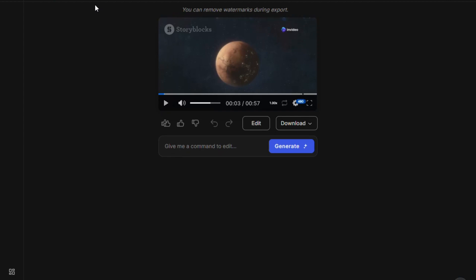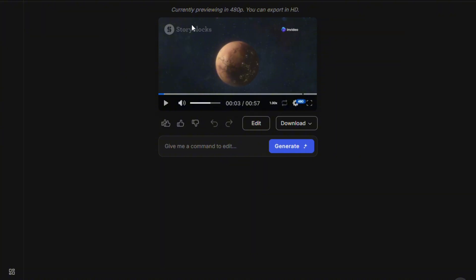So, you want to remove the watermark from NVIDEO AI? In this video, I'm going to show you exactly how you can remove the watermark from NVIDEO AI completely for free. To remove the watermark from NVIDEO AI, simply open the NVIDEO AI website and select the video you want to edit.